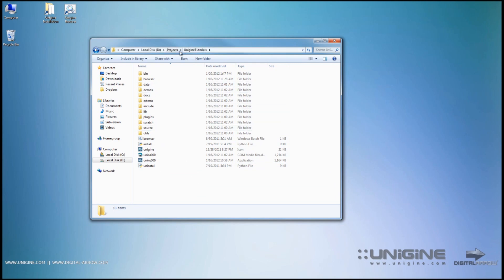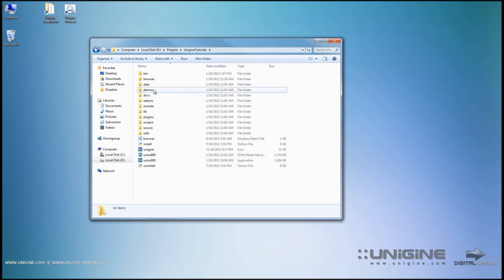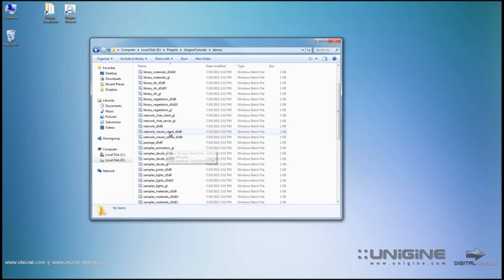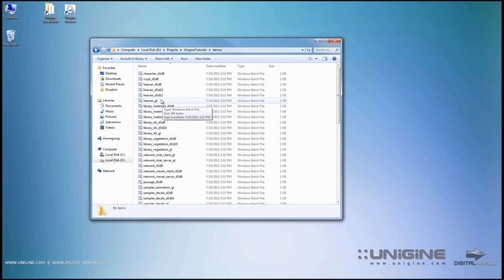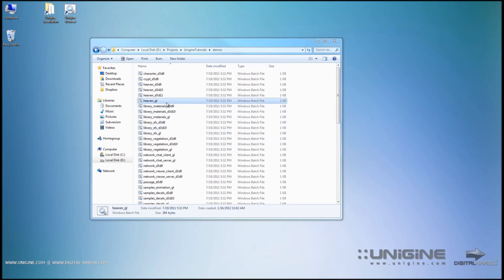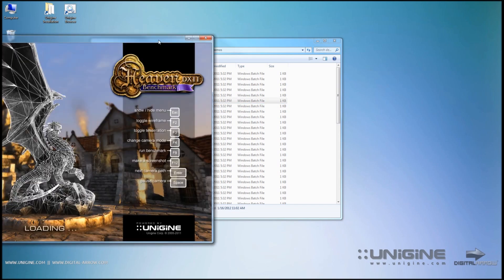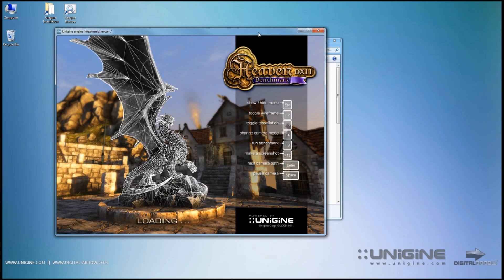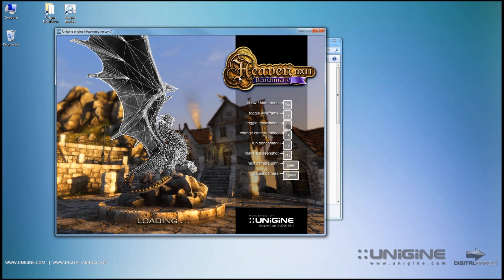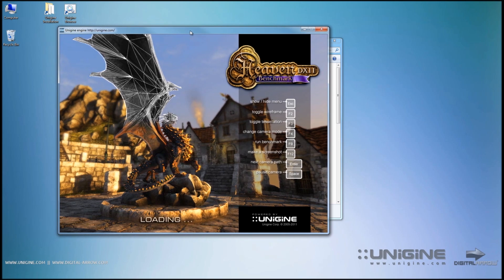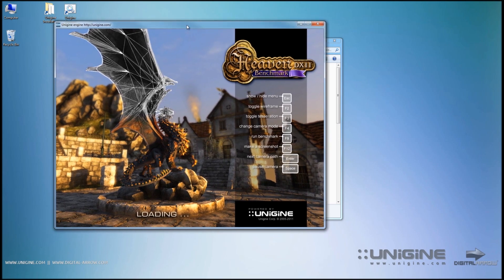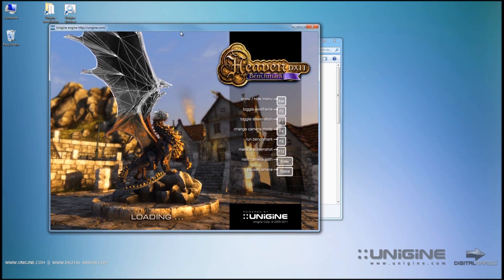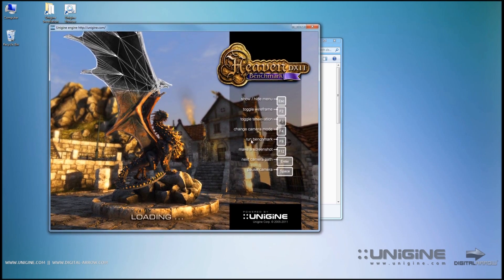Now I'm at the root of the SDK installation folder and under the demos I'm going to, let's go with the heaven benchmark. I'll wait until it loads. It's one of the most beautiful benchmarks I've ever seen actually. The lighting is simply brilliant in this engine.